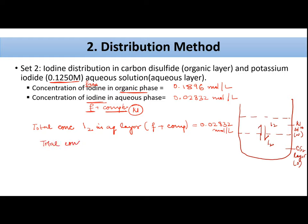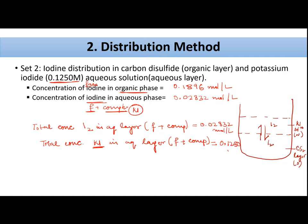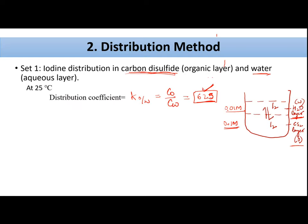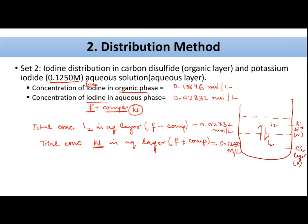The total concentration of potassium iodide is 0.1250 mol/L. According to the distribution law, only free iodine in the aqueous phase distributes between the two solvents according to the partition coefficient of 625. So only free iodine distributes in this 625 ratio between the organic and water phases.